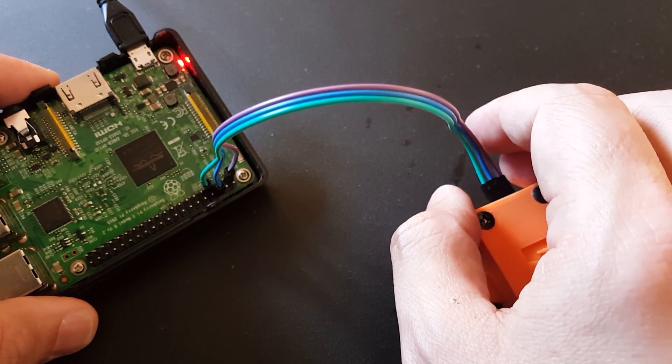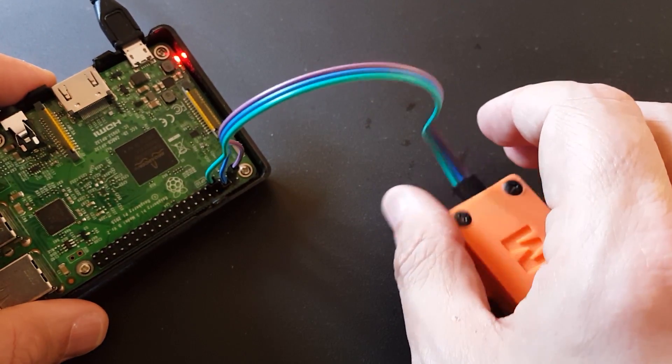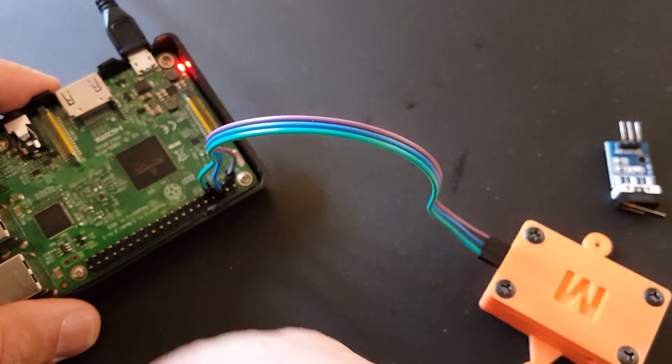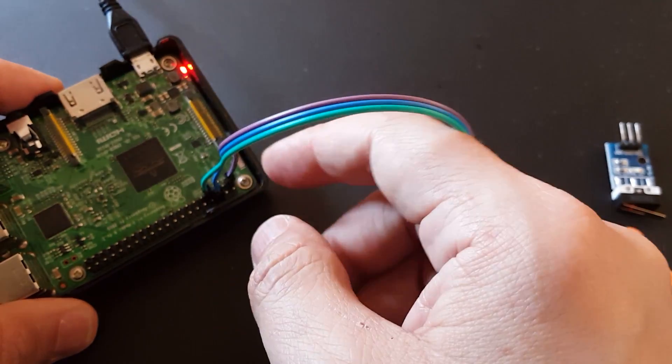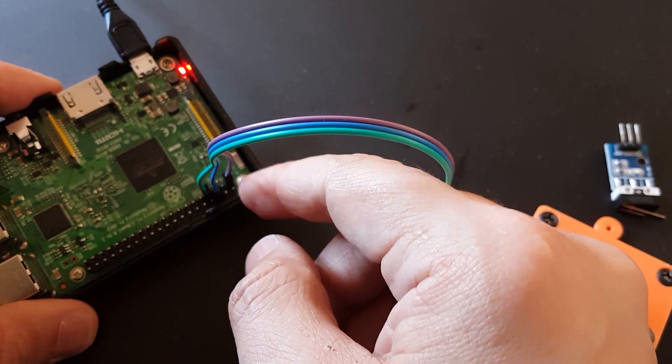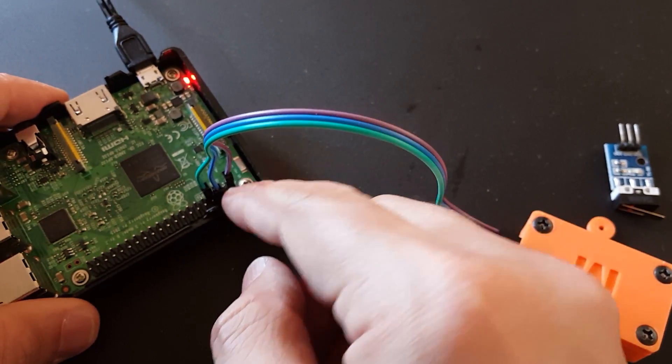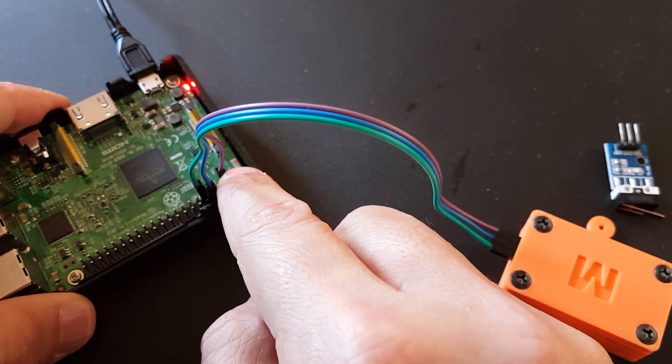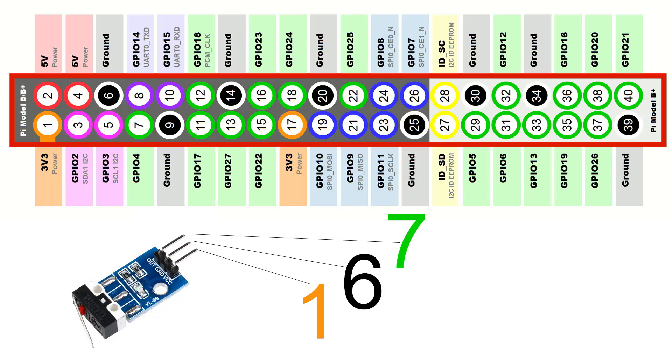And this is how we connect our endstop to our Raspberry Pi 3. In this picture you can see voltage goes to number 1, which is 3.3 volts, ground goes to number 6, and output goes to number 7, which is green.